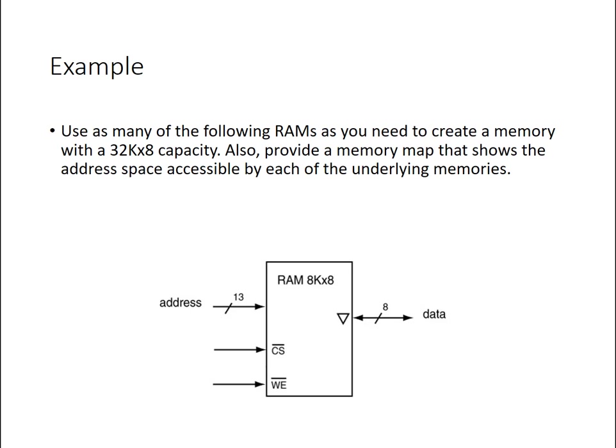Let's look at another example. So let's say we wanted to build a 32k by 8 RAM chip, as we did in the earlier slides, using smaller 8k by 8 RAM chips. So in this case, again, the math works out kind of nice. There's going to be four 8k by 8 chips to make up a 32k by 8 memory.